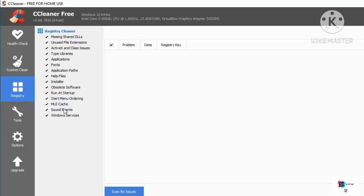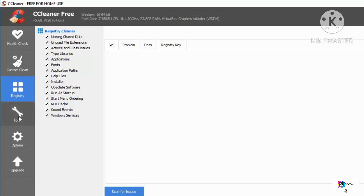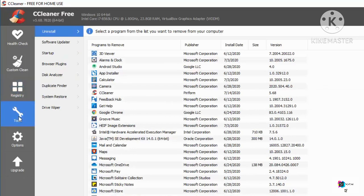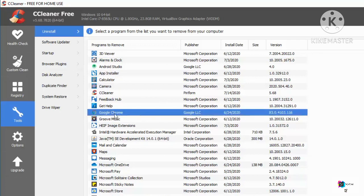In the Registry option, you can remove unwanted registry entries from your system. There's also a Tools section that lets you uninstall programs — for example, if I want to uninstall Google Chrome, I can select it and click Uninstall to remove it from my Windows operating system.